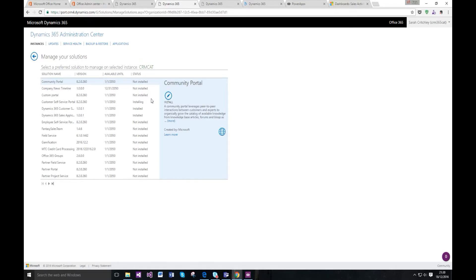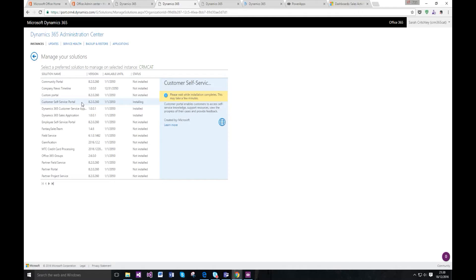You can see here that for me, this is currently the bit that's just taken the longest. What it's done is it's done all the actual website space.